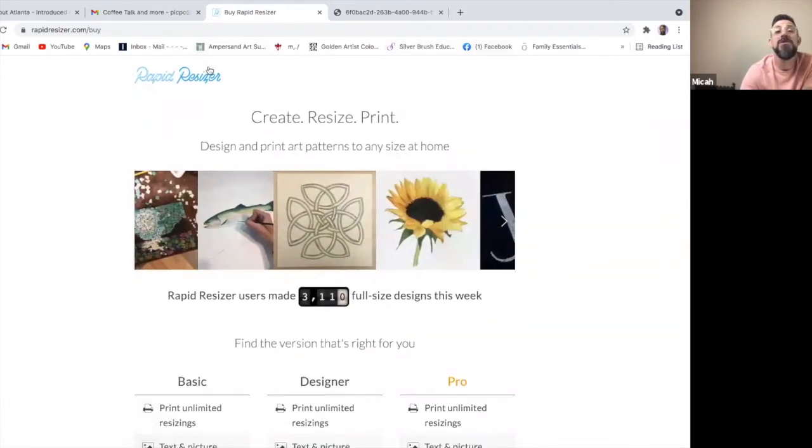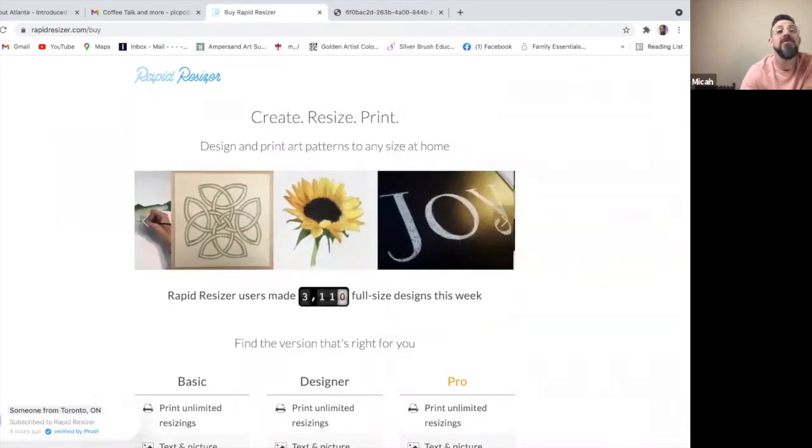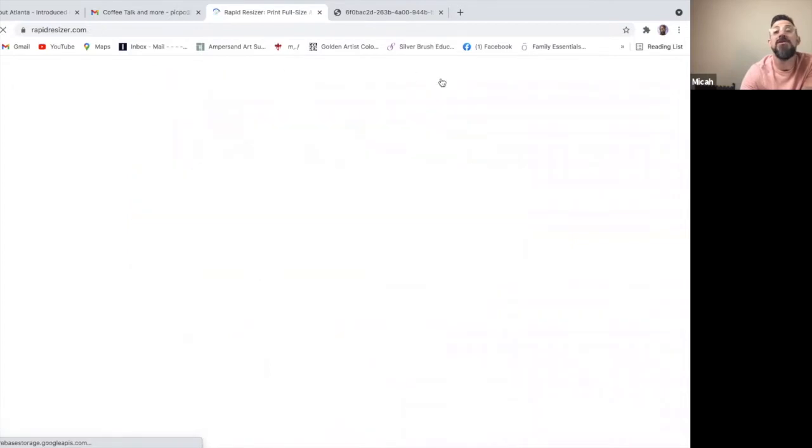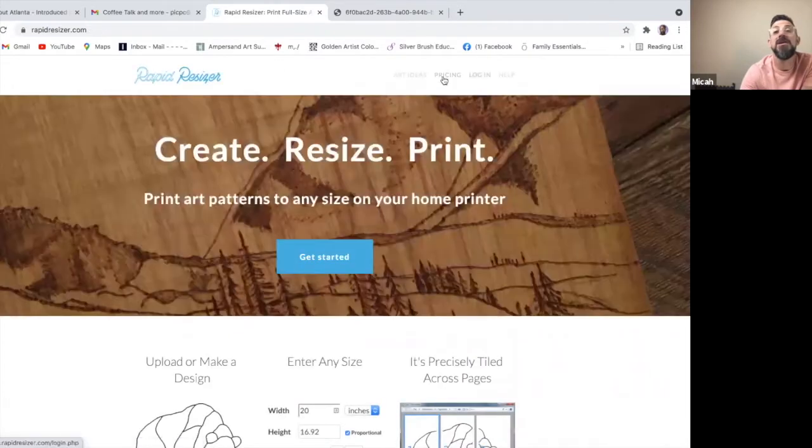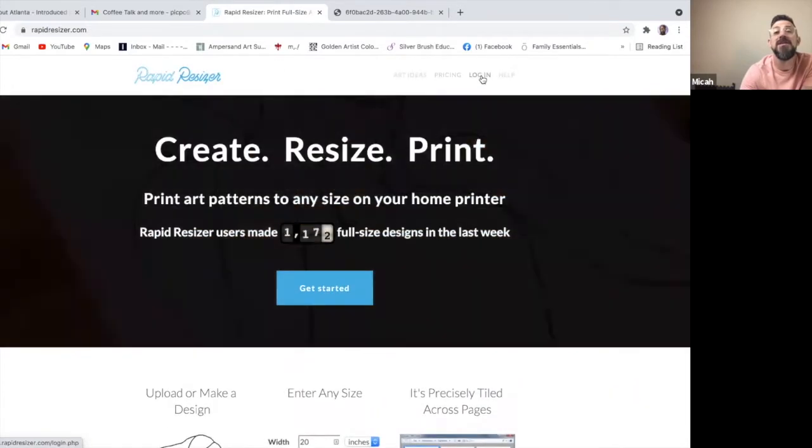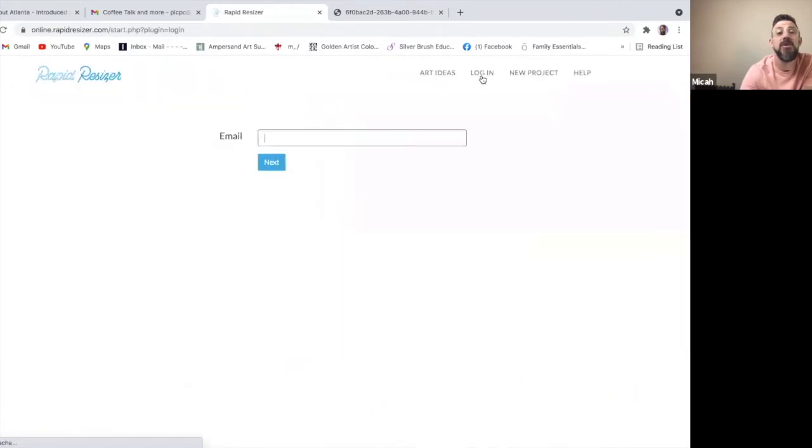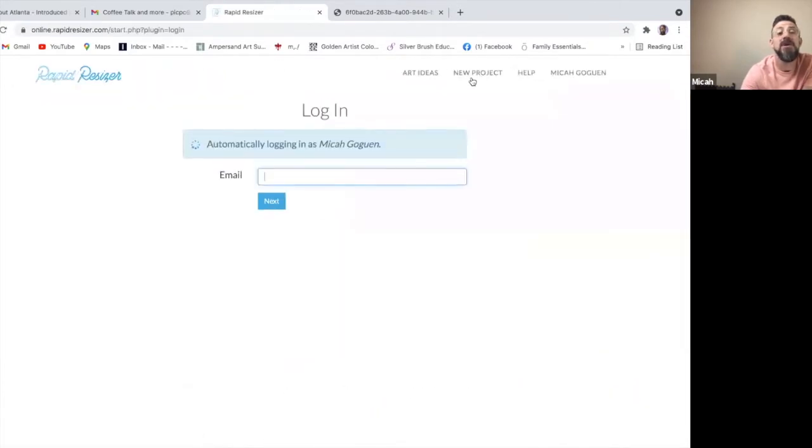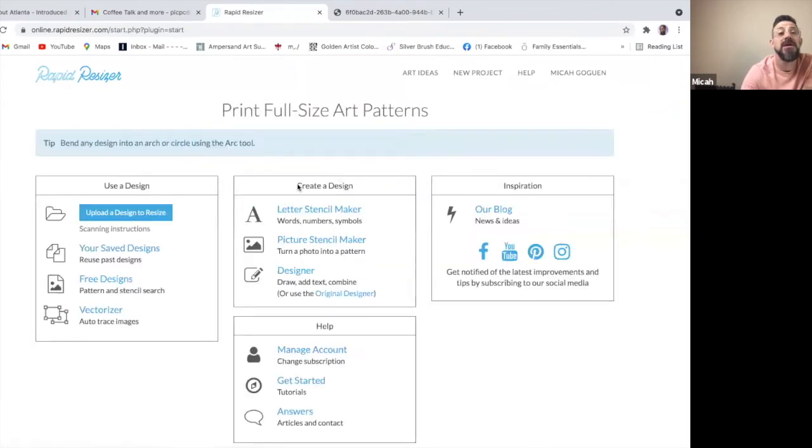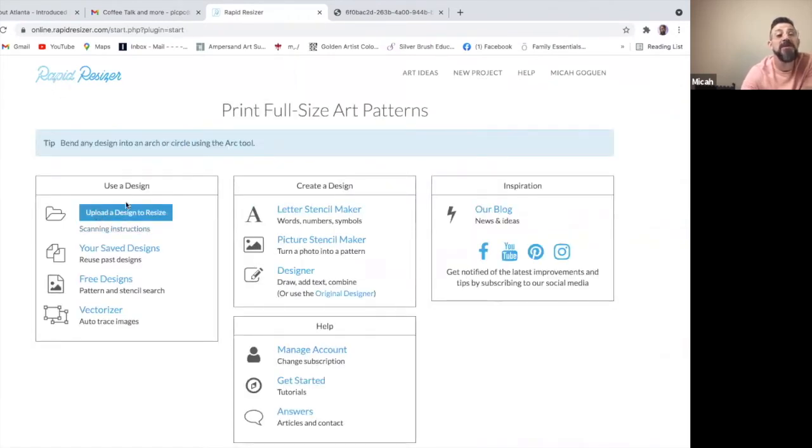So once you have that information and you've created a login, you've decided that this is a good program for you, then you create your login and you have a choice. It'll take you to the homepage here where you can upload an image.